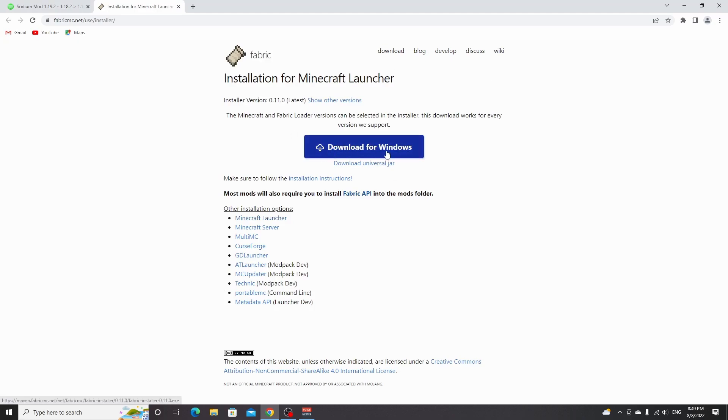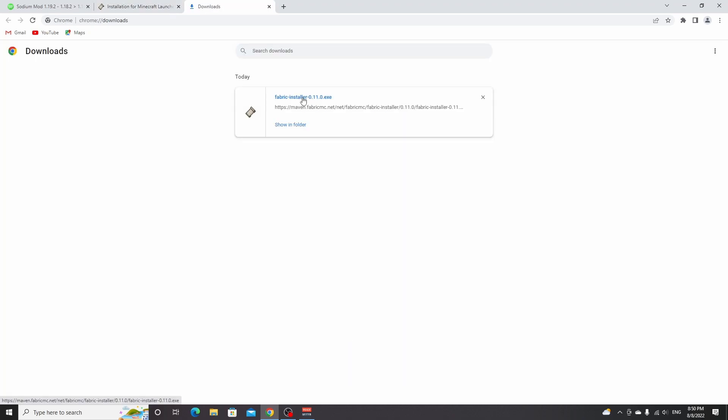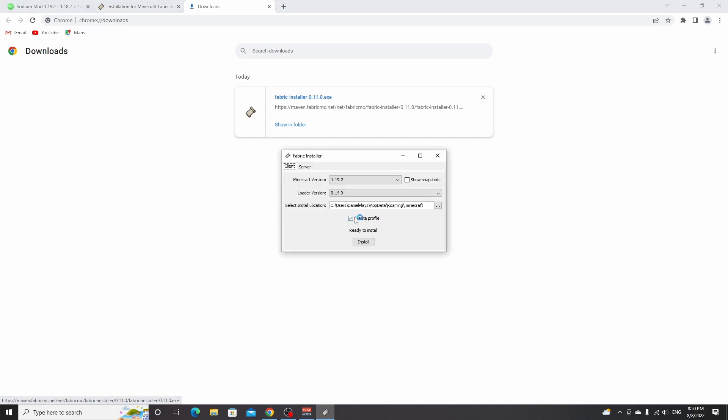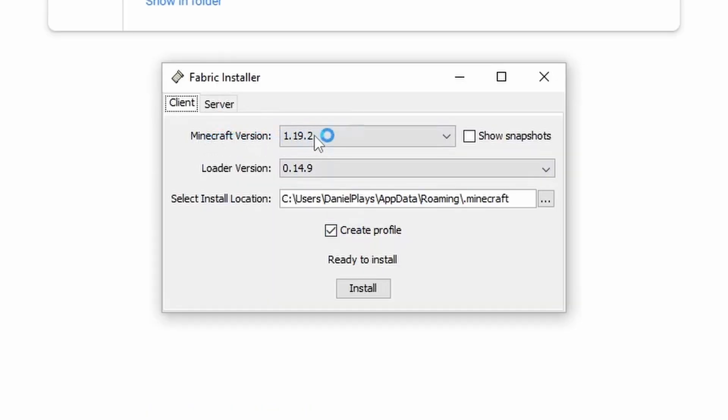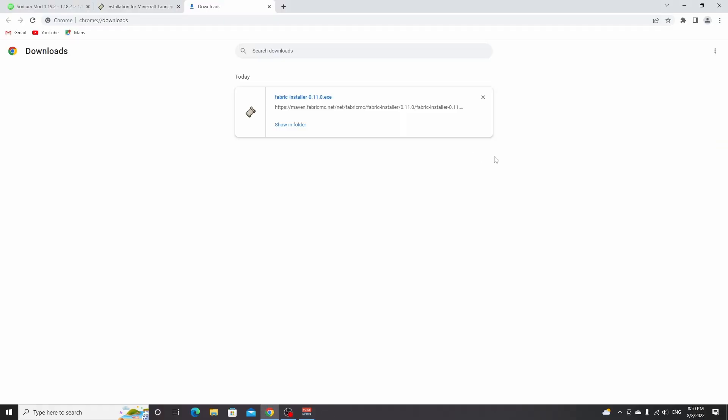If you're on Windows, just click this button. If you're on any other operating system, click download universal jar. This will download a Fabric installer. Click it and it should open straight away. It should select the correct Minecraft version by default, 1.19.2. Make sure it says create profile, then click install. This should only take about a second, then click OK.